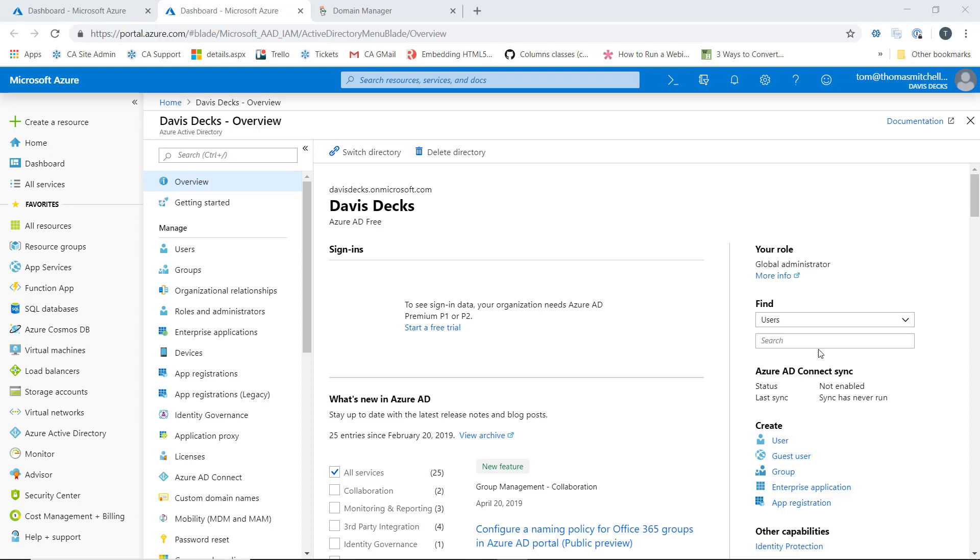So, as we can see here, our new directory came with the davisdex.onmicrosoft.com initial domain name. Now every new Azure AD tenant comes with this initial domain name.